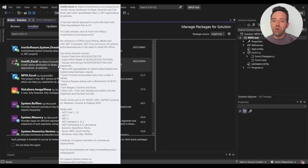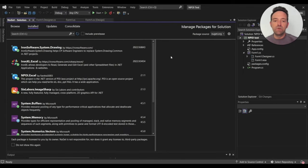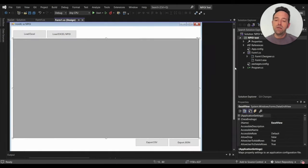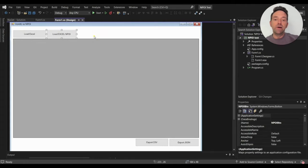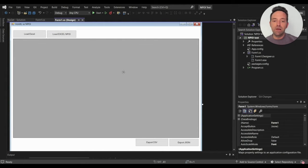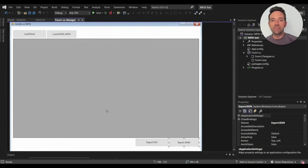After installing those libraries, we're going to move to the Windows Form. You're going to want to create a layout similar to this. I've created two buttons, LoadXL and LoadNPOI Excel, one DataGridView and two buttons at the bottom, ExportCSV and ExportJSON.